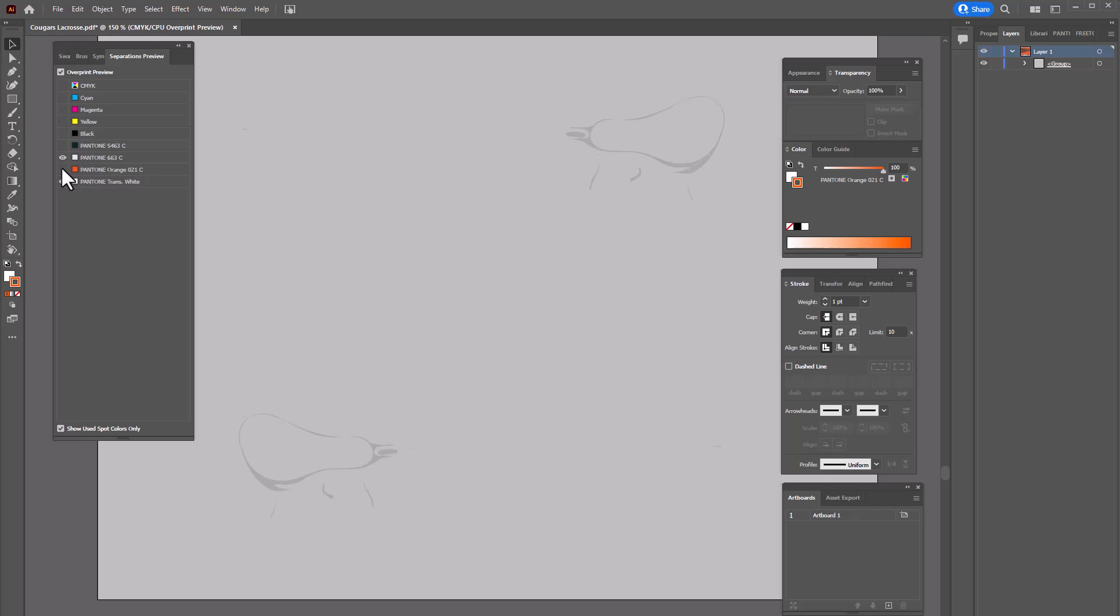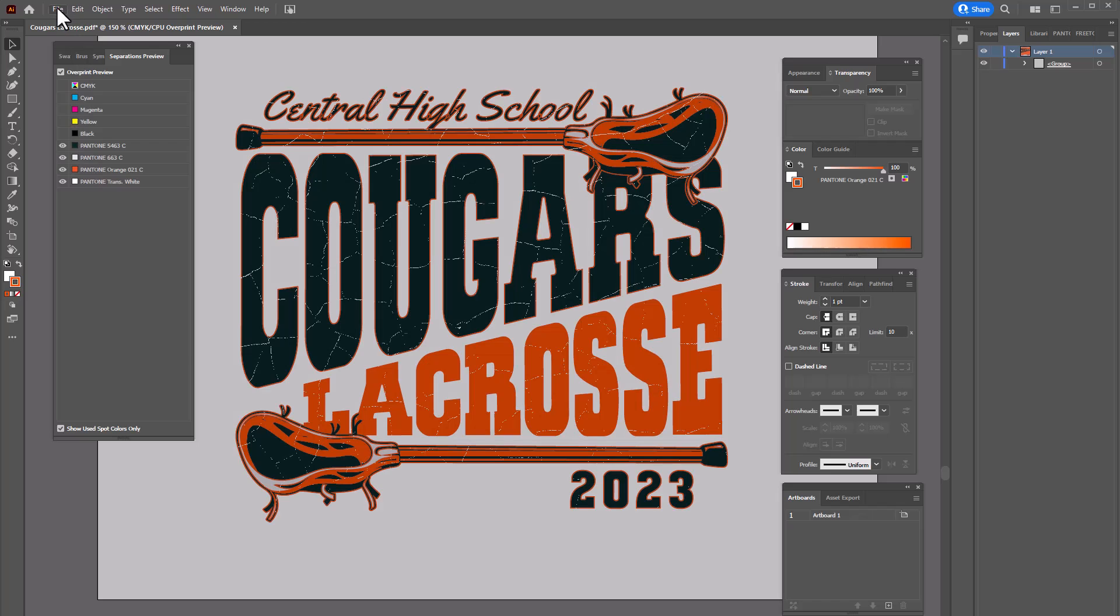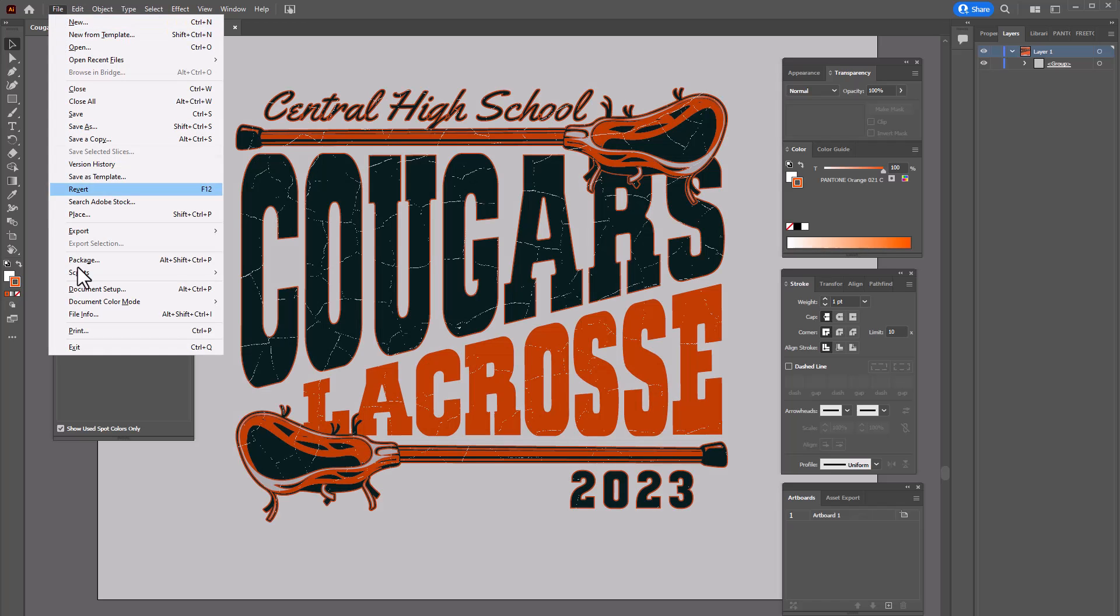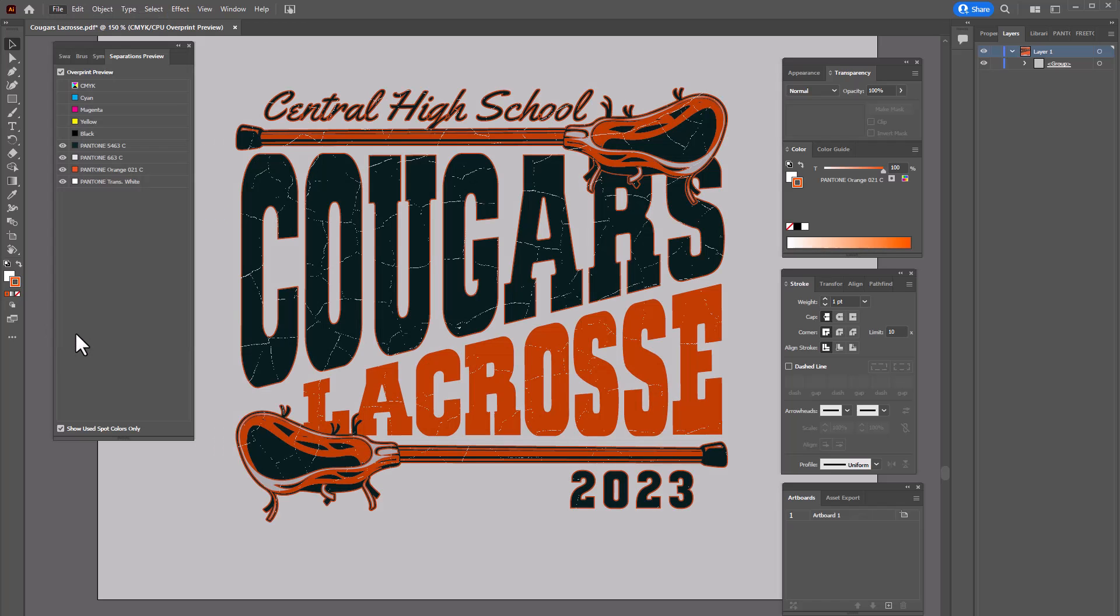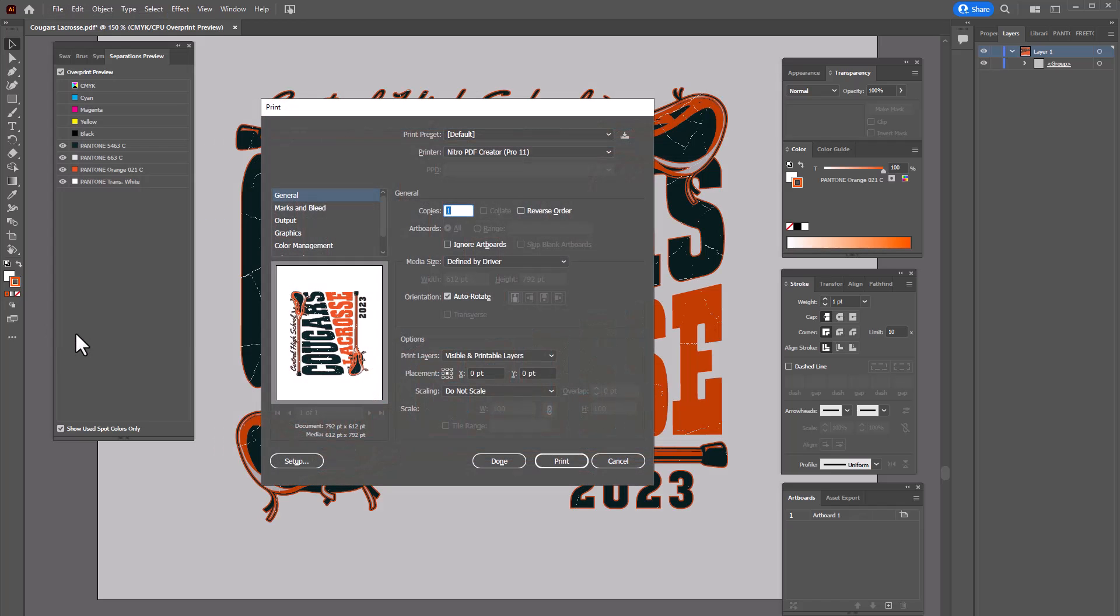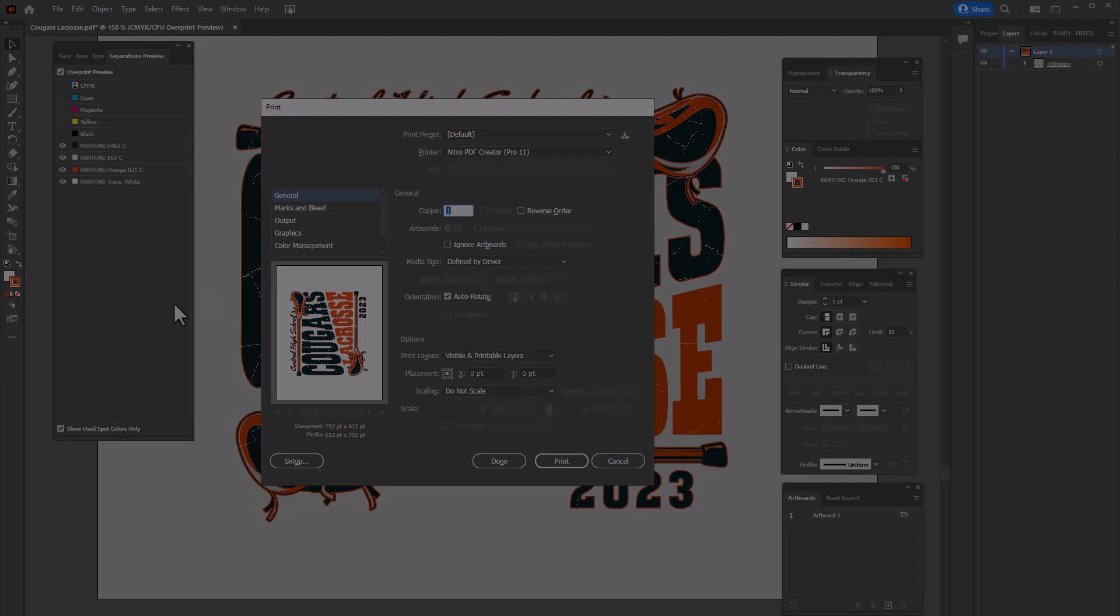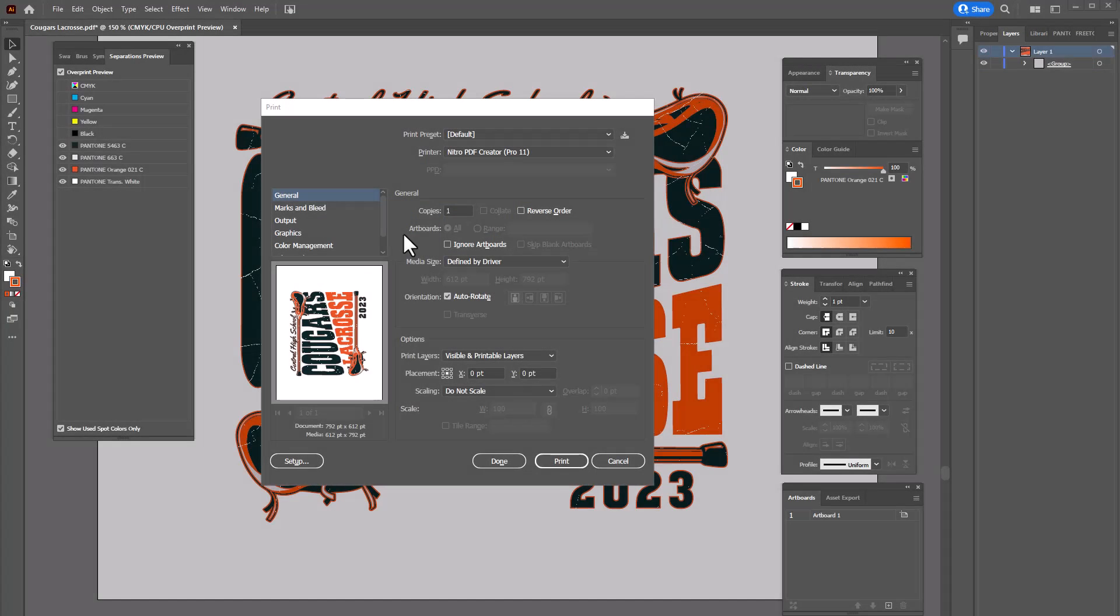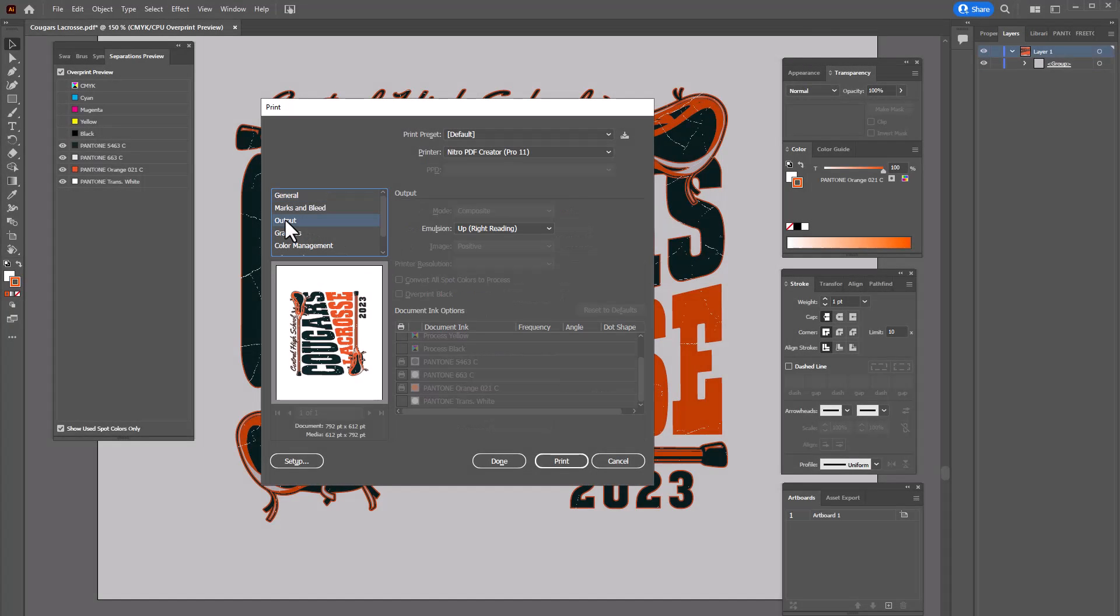So once we're ready to output go to file print and then choose our separation options. When the print dialog opens up I'm going to highlight output and here's where I need to select a printer. In order to output color separations I'm going to need a printer that has a PPD file.